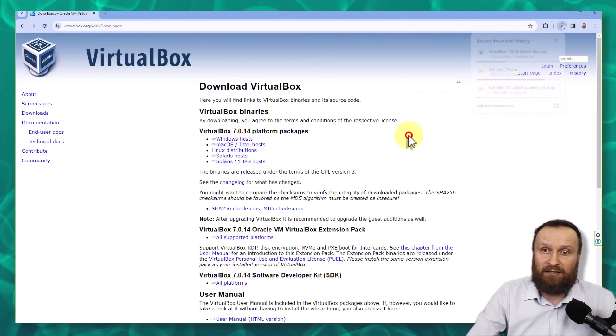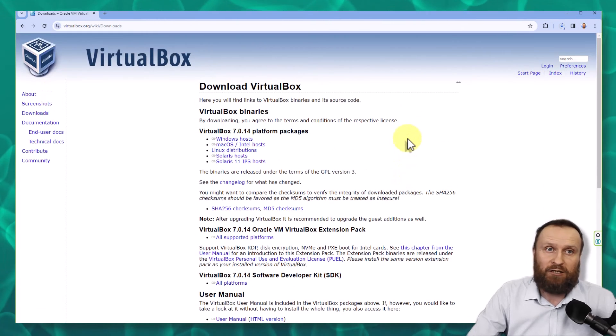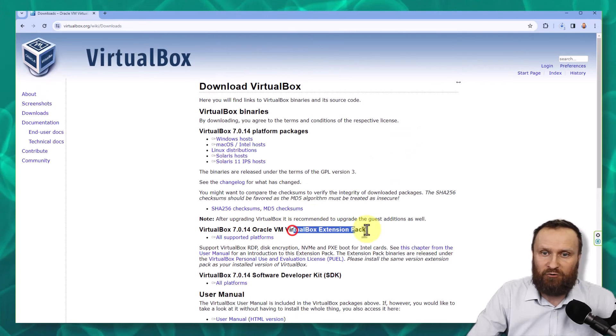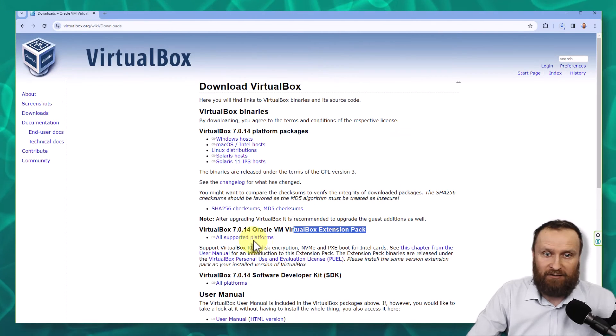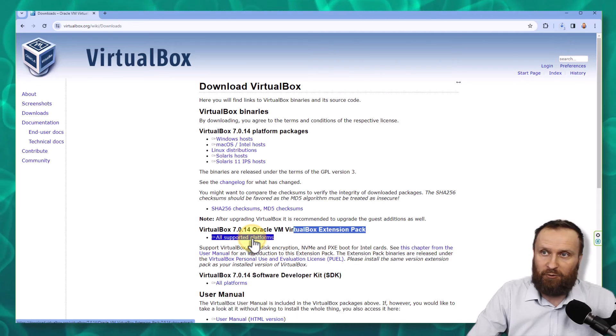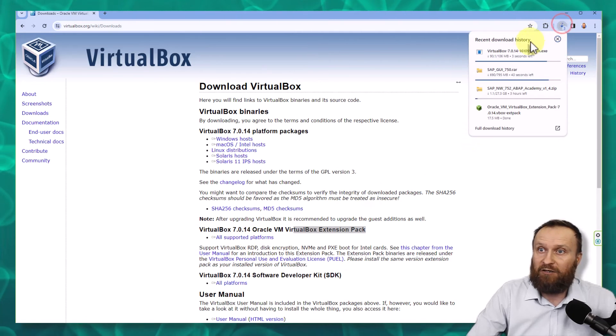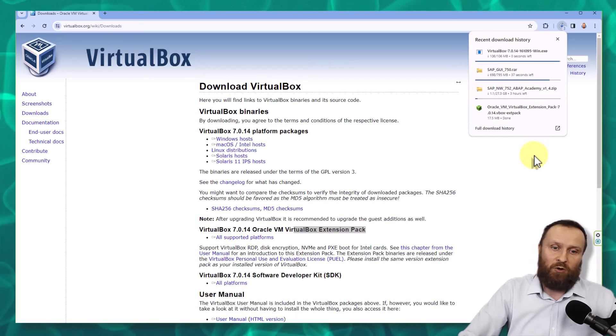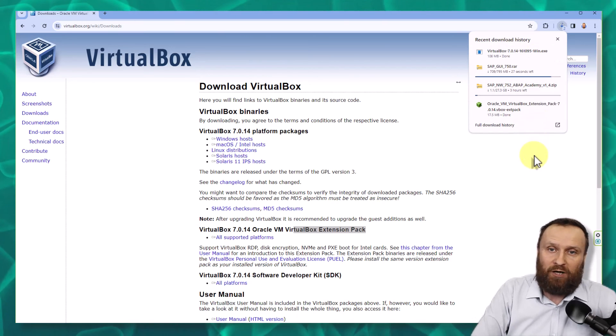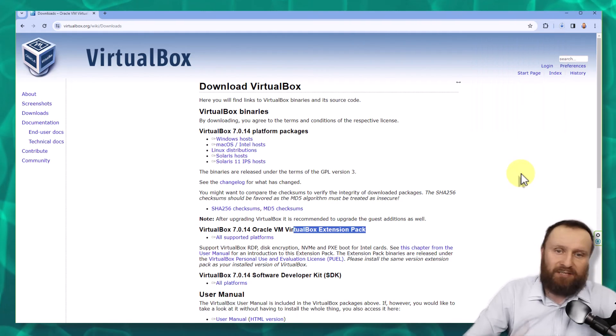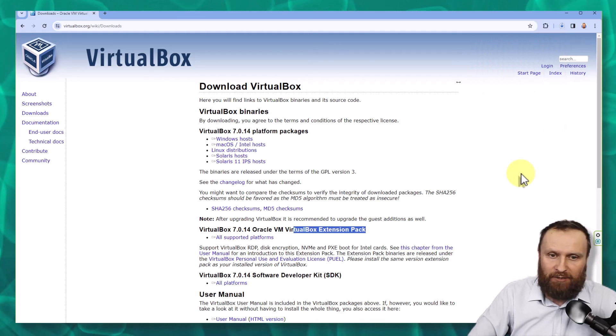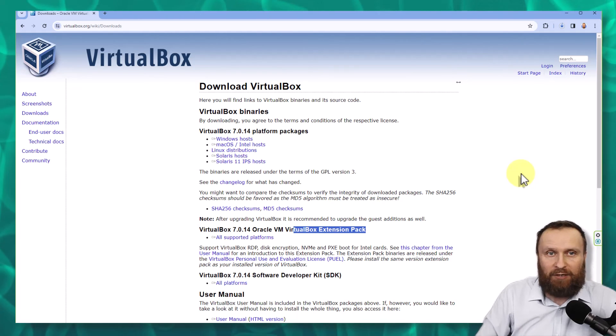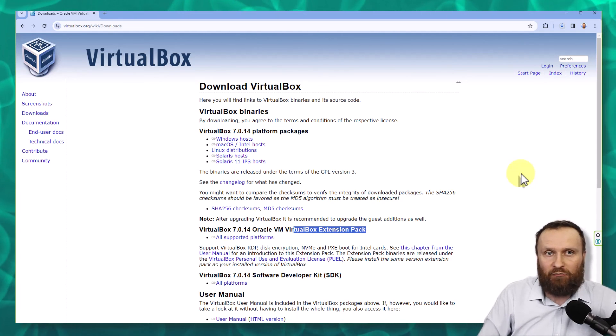And the last thing that we will need together with VirtualBox is VirtualBox extension pack. So just click on all supported platforms and you get also VirtualBox extension. So right now you have all what you need. SAP things will keep downloading for some time, but let's not waste the time and we will continue with the installation of the VirtualBox.